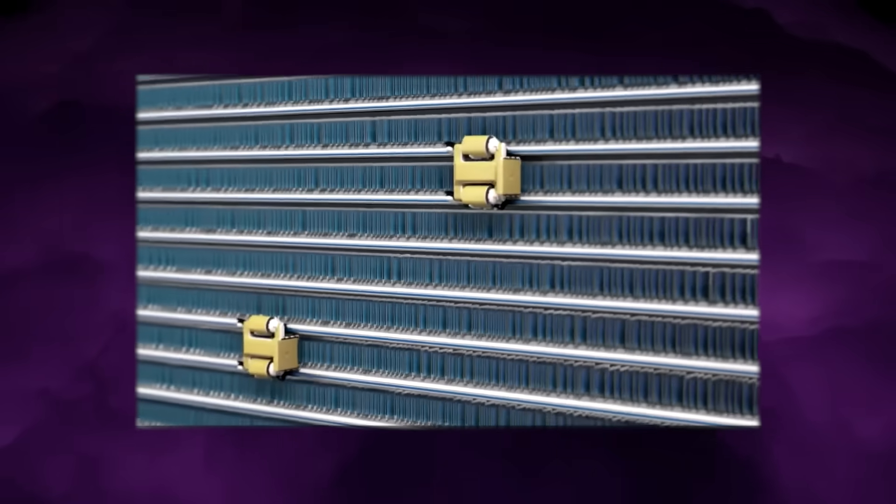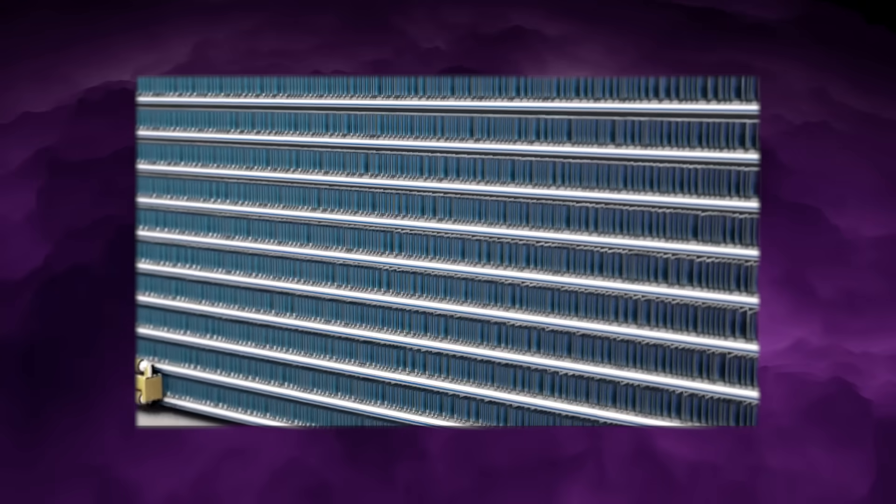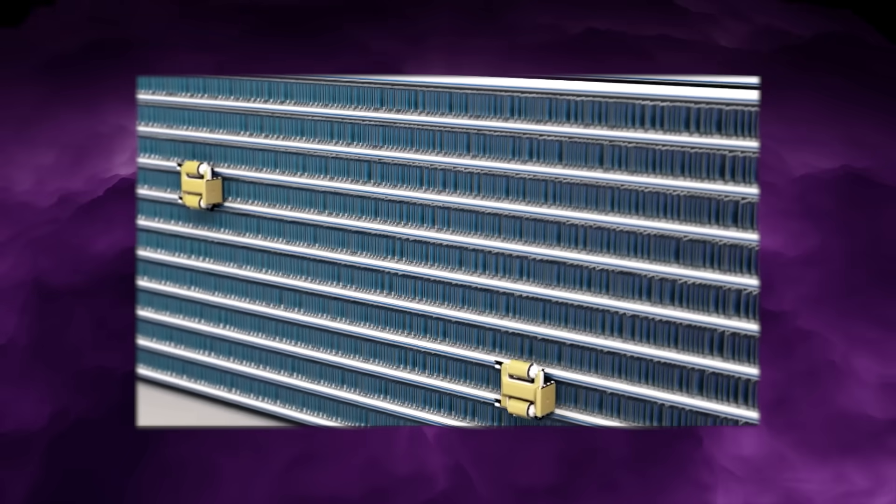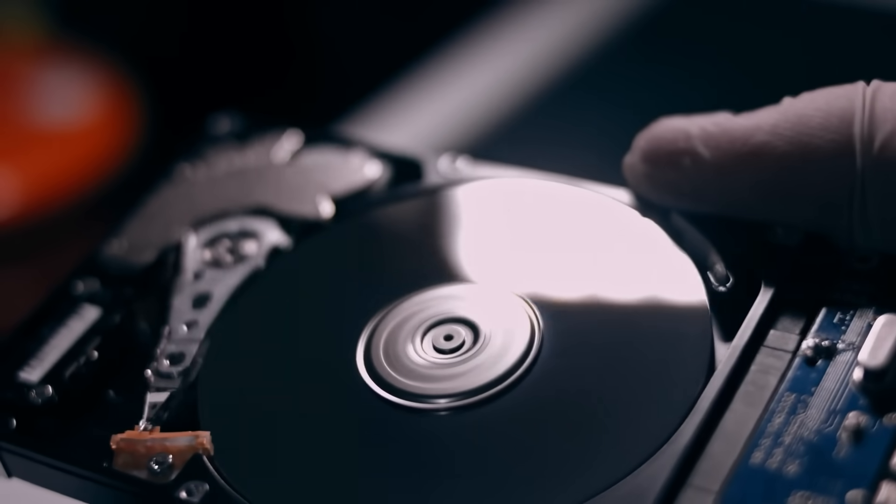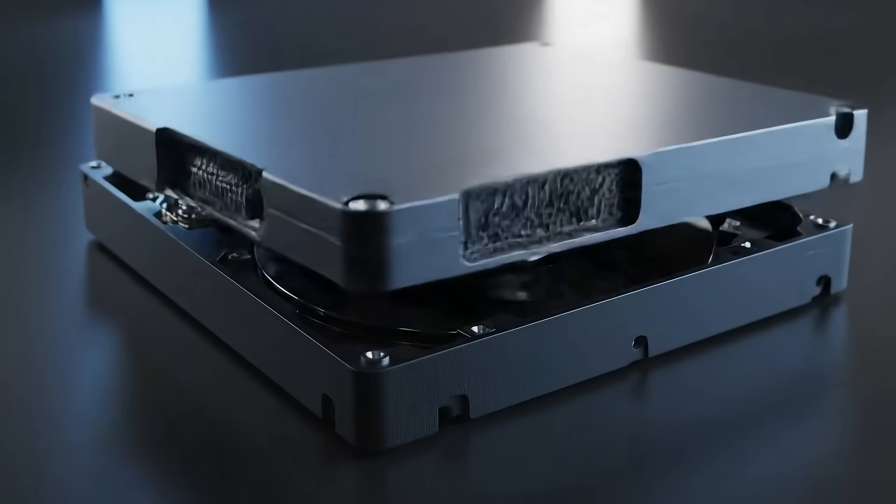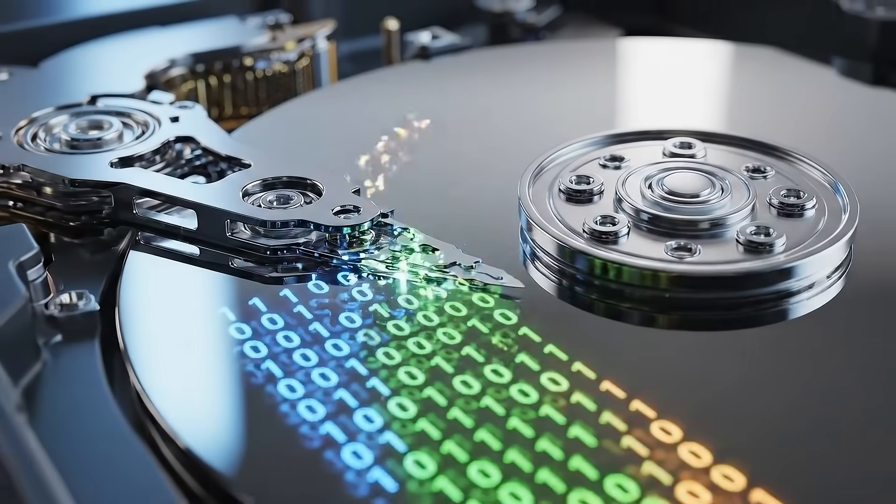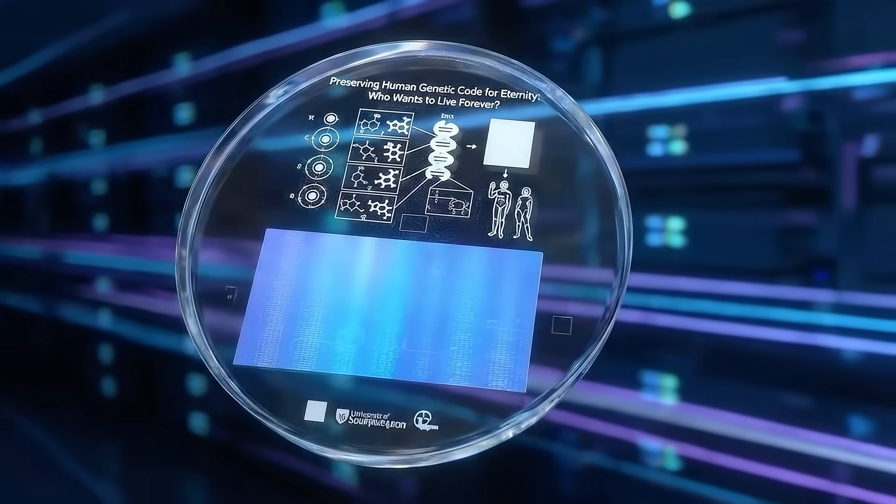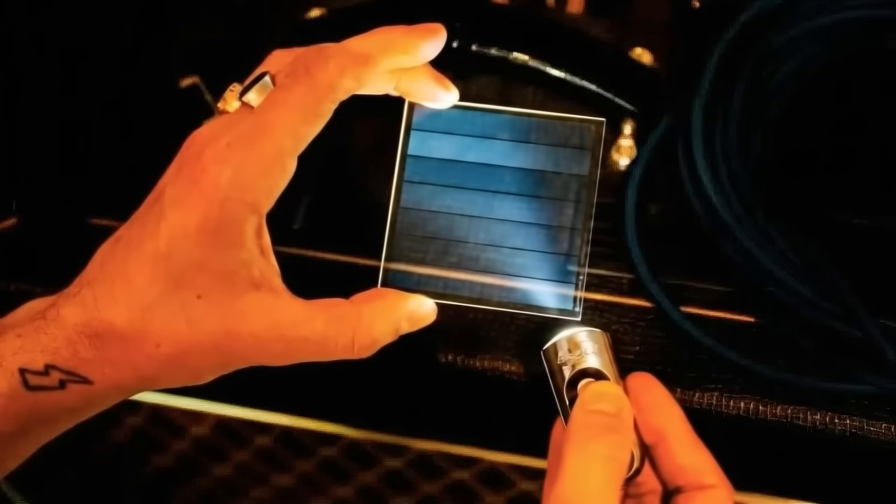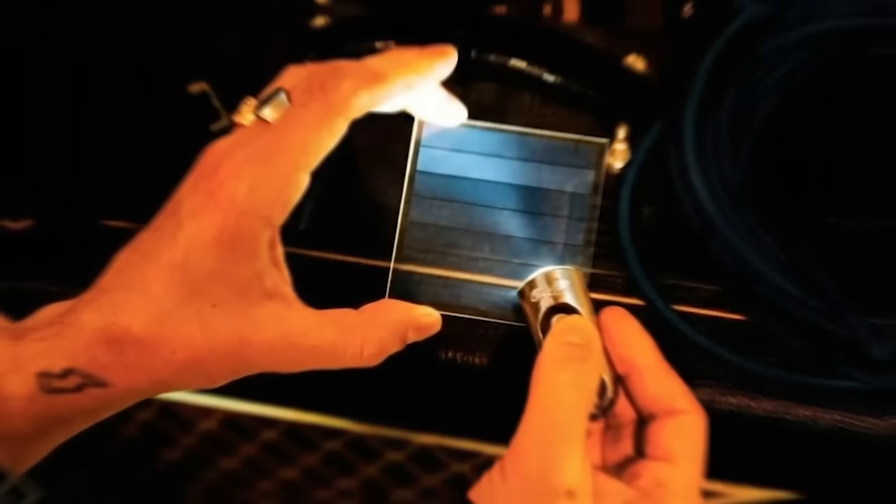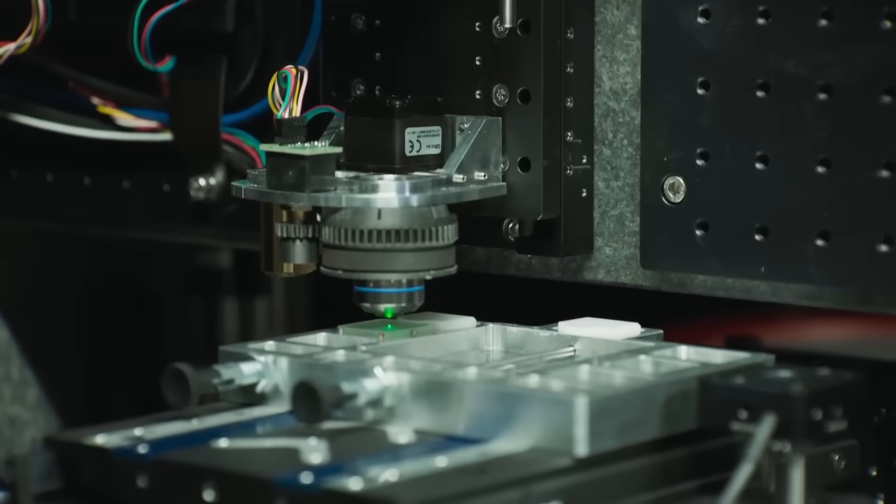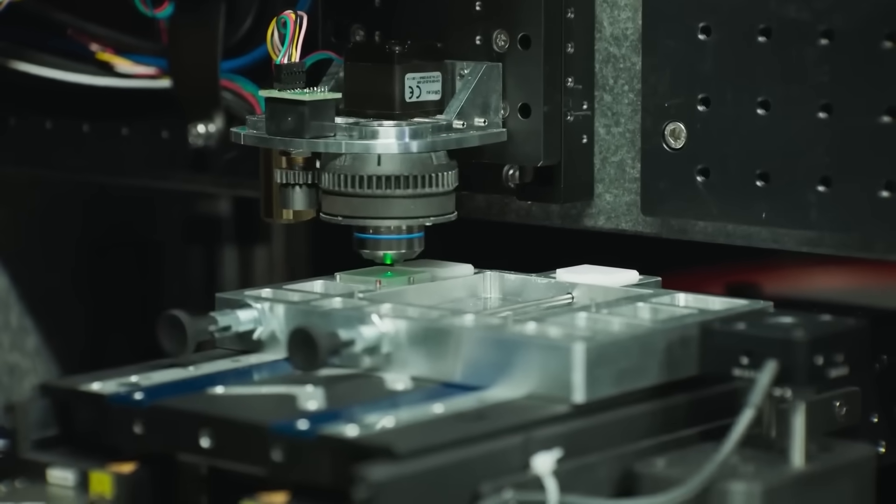And that trade-off is exactly the point. Glass storage is not meant to replace SSDs or hard drives. It is meant to replace tape and long-term magnetic archives, the most invisible, yet most critical layer of the digital world. The next two years will determine whether the UK startup's aggressive push reaches deployment before the tech giant's careful, system-level rollout. Either way, the implication is the same. For the first time in the digital age, humanity may have a realistic way to store information longer than civilizations last.